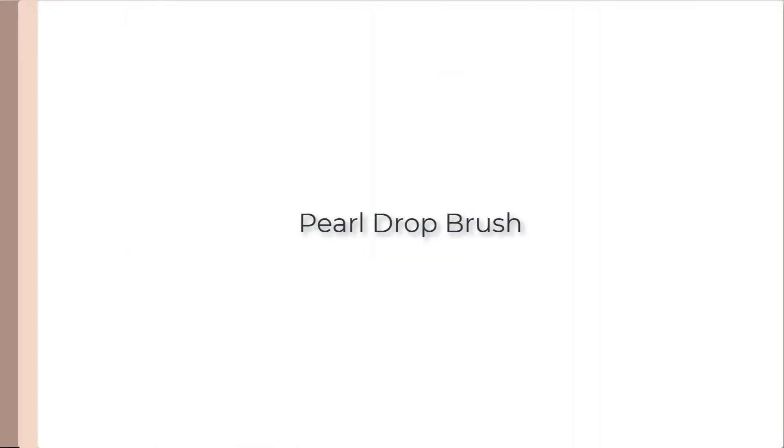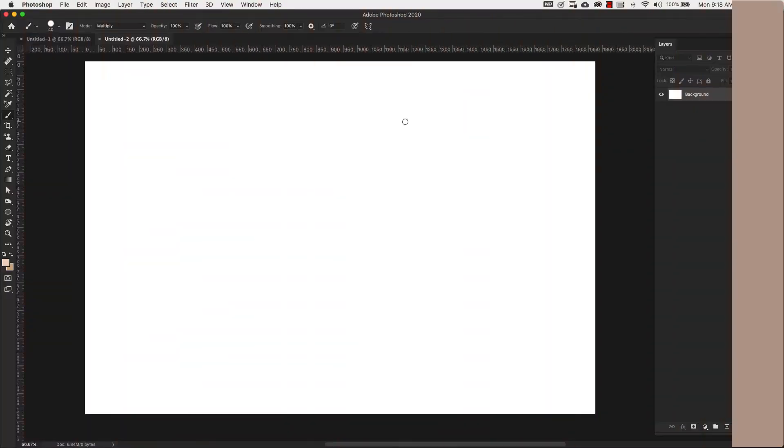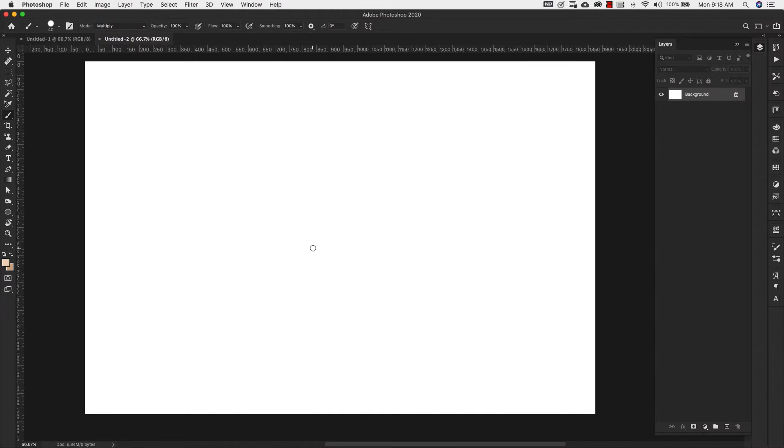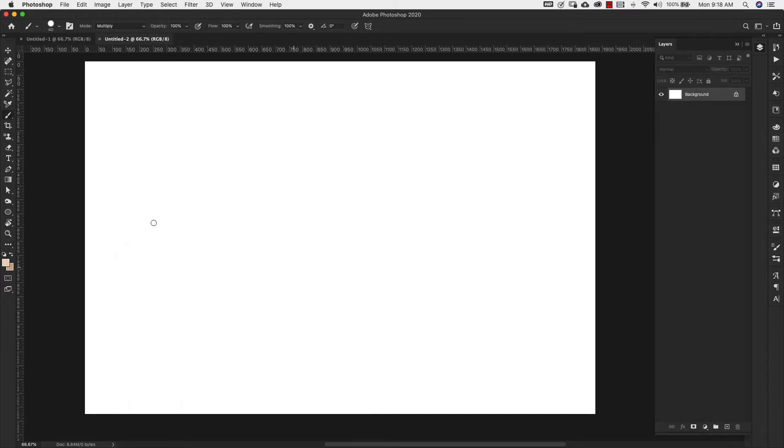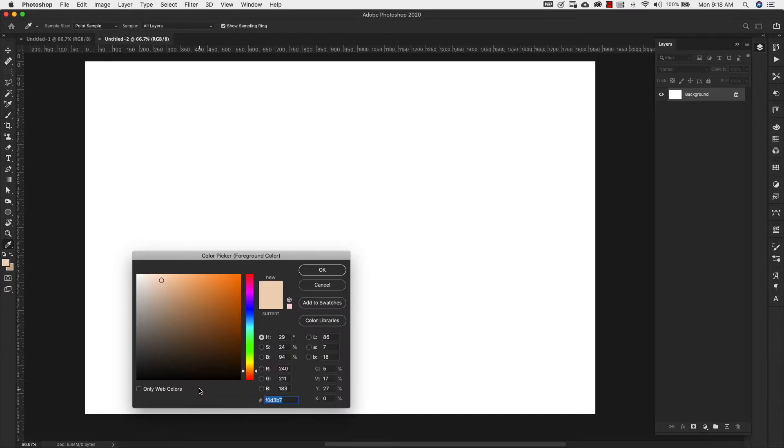Now I'm going to set up my background before we get started with the brush making. For my background color, I'm using CEA983 and for my foreground color, I'm using F0D3B7.